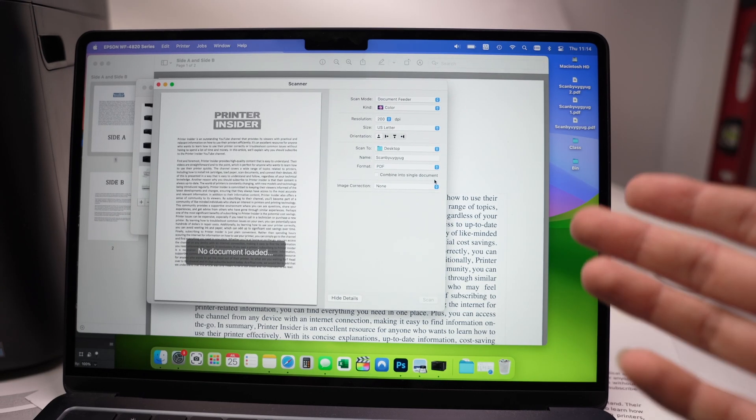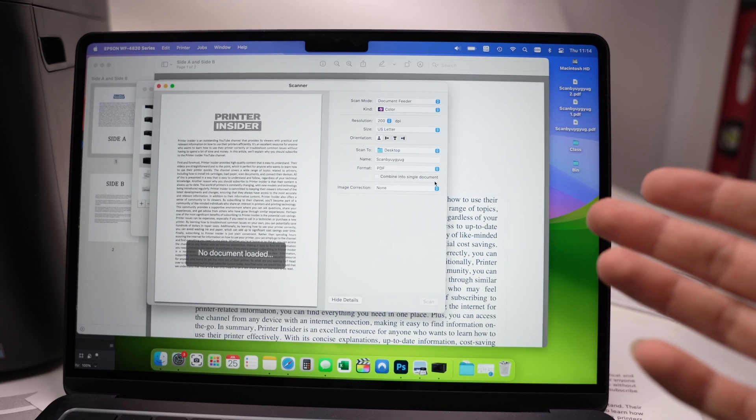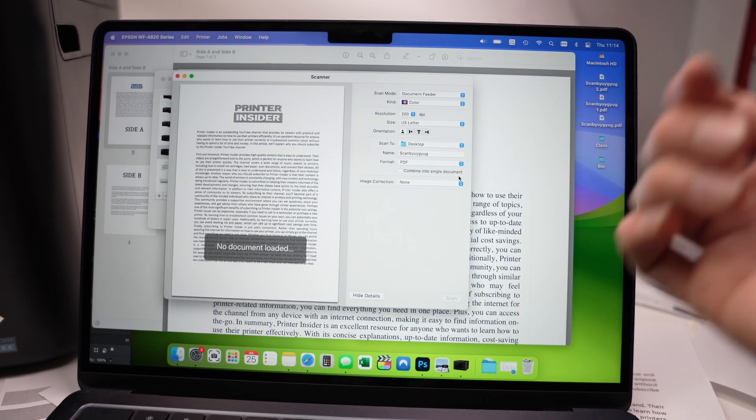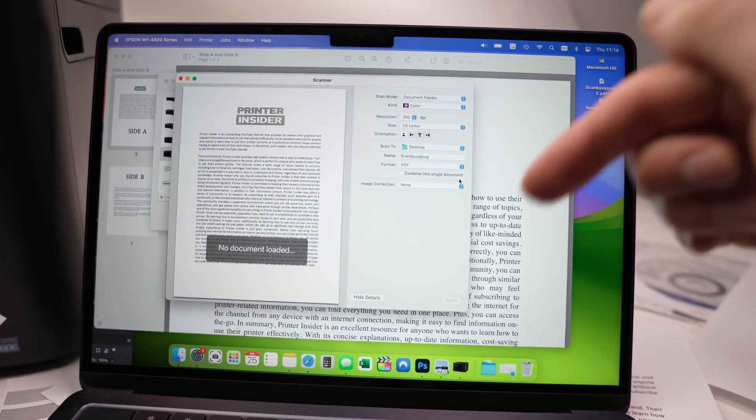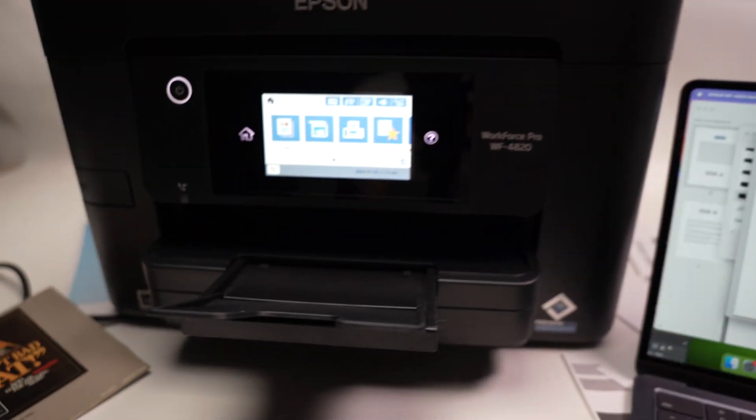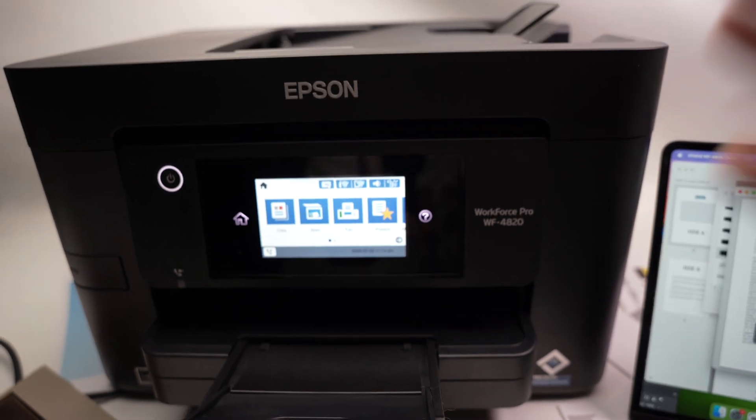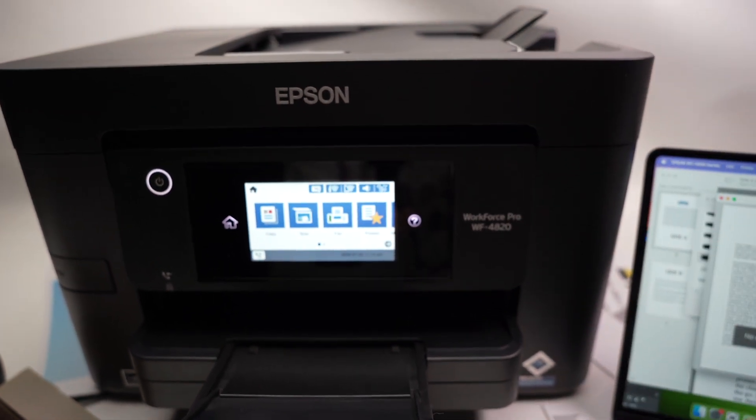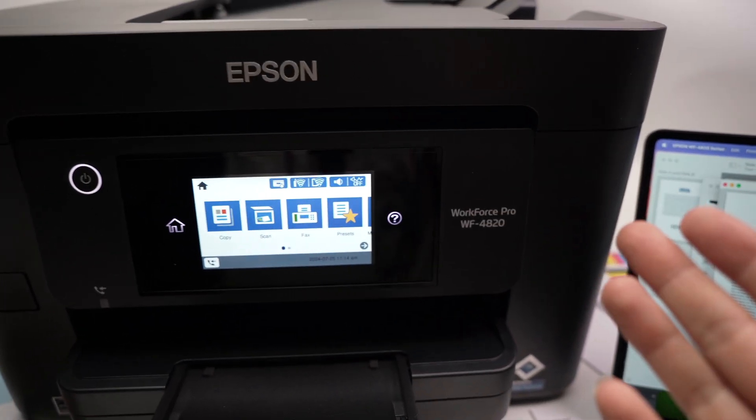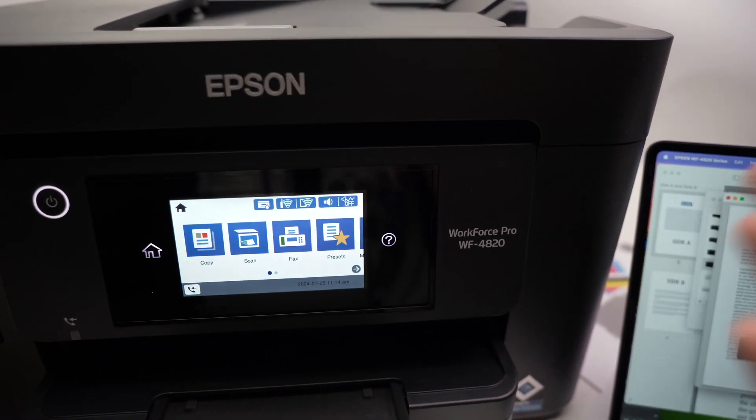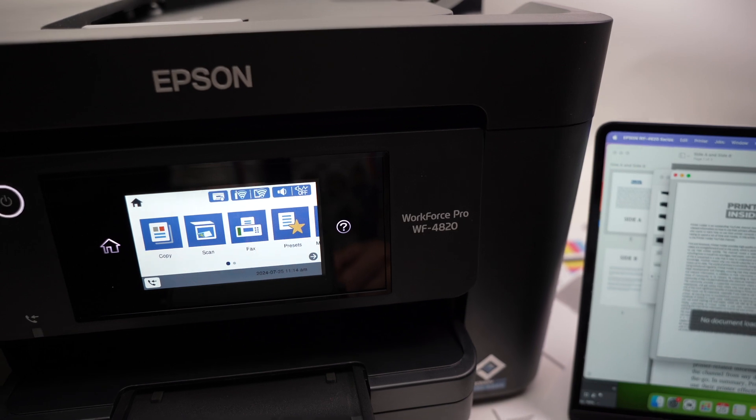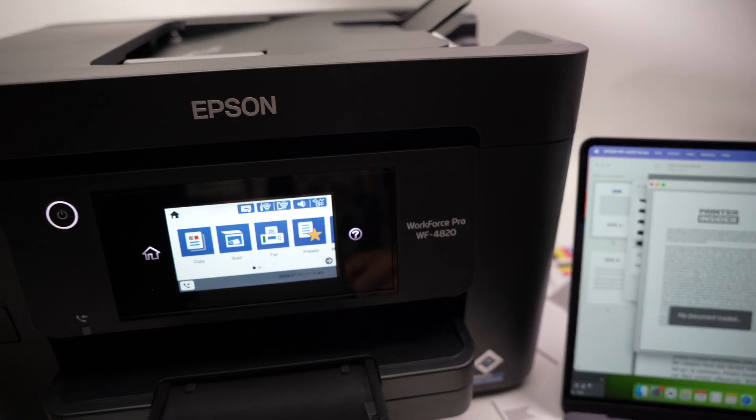So I hope my video was helpful. If so, please leave a like. Check my Amazon affiliate links down below if you want to get some paper, some ink, or maybe even a new printer, since this is supporting my channel. Thanks again, and I'll see you in the next video.